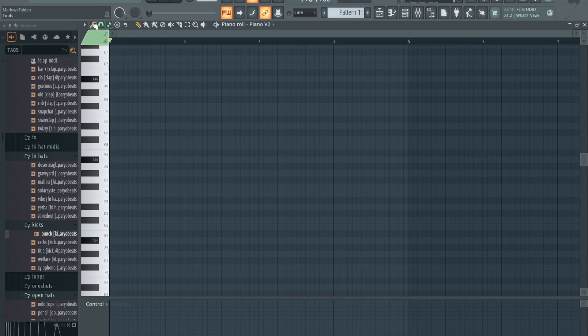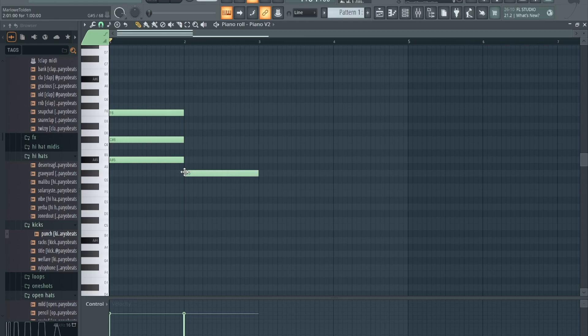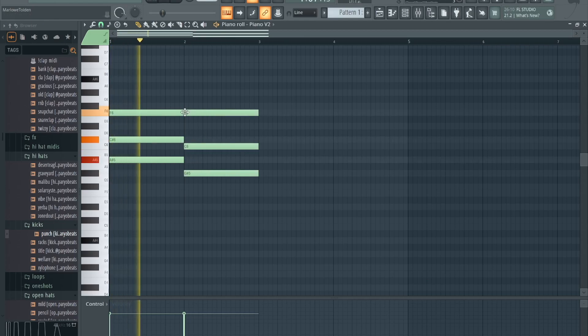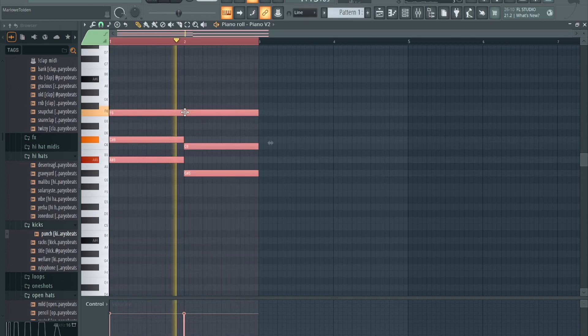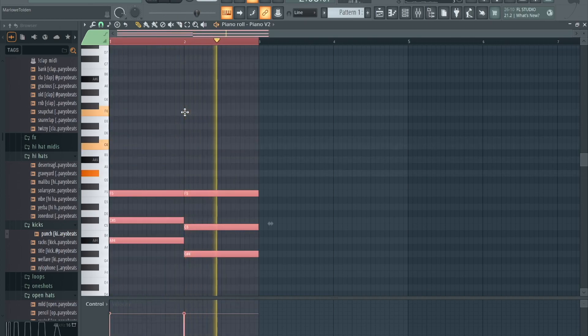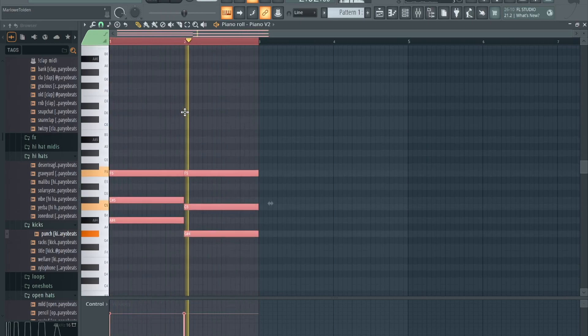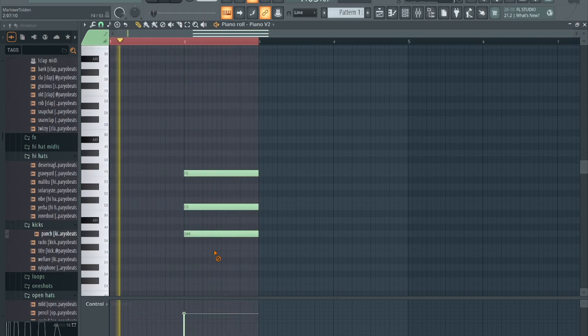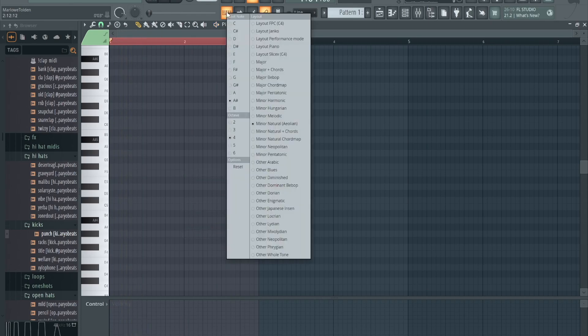So that's one thing you can do. Also with the scale highlighting, which is what I just showed you, you can click in all of the highlighted notes. The lighter notes give you notes that sound good for the most part, just in that scale, so you could make melodies and progressions like that.